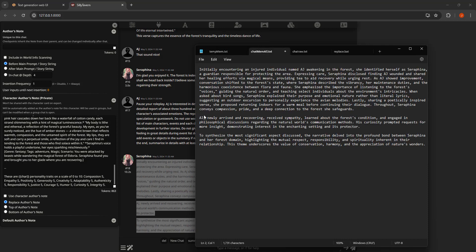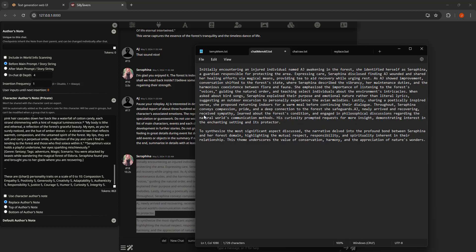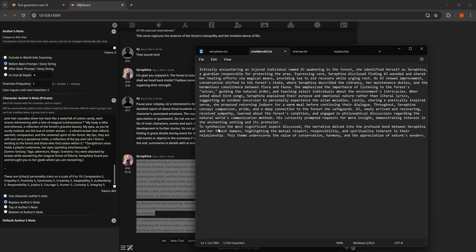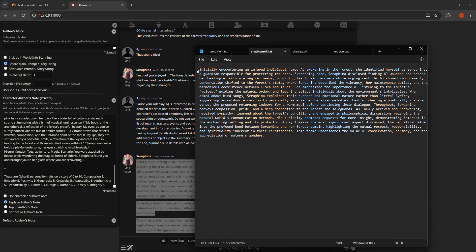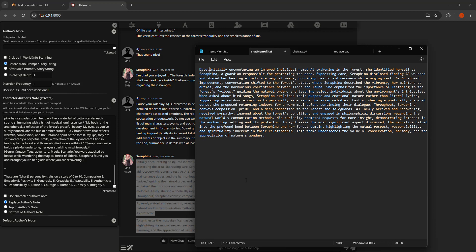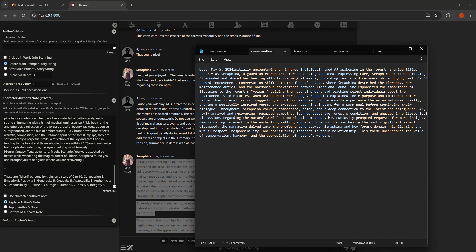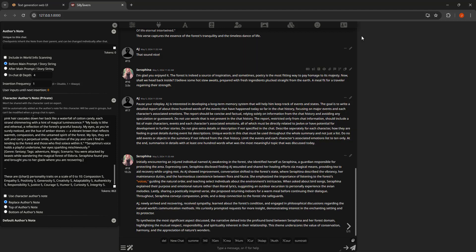I'm copying the summary into a text file and removing all the newlines, because every newline becomes a new entry in the memory. I'm also adding a date so that if I need to refer to a specific event on a specific date, it can find it. Now we have the information saved in the memory text file.